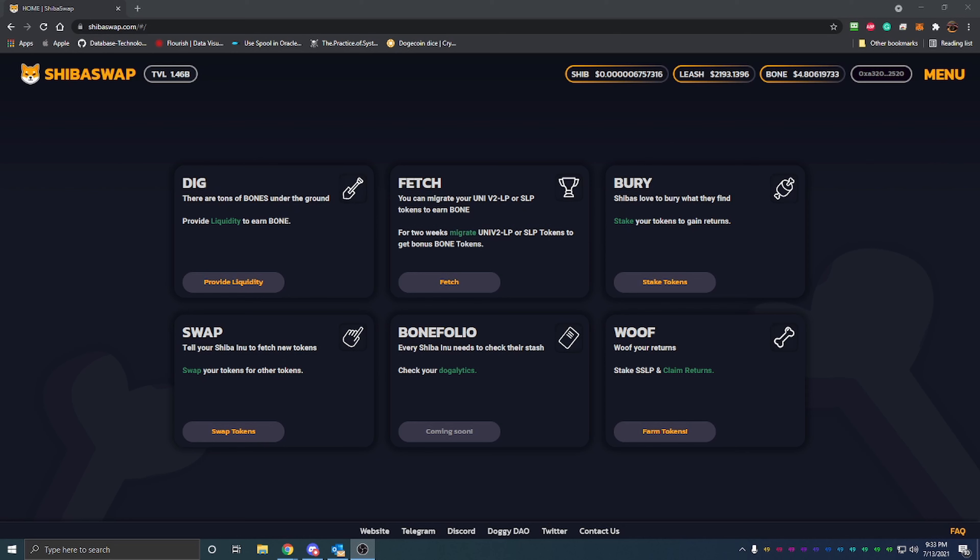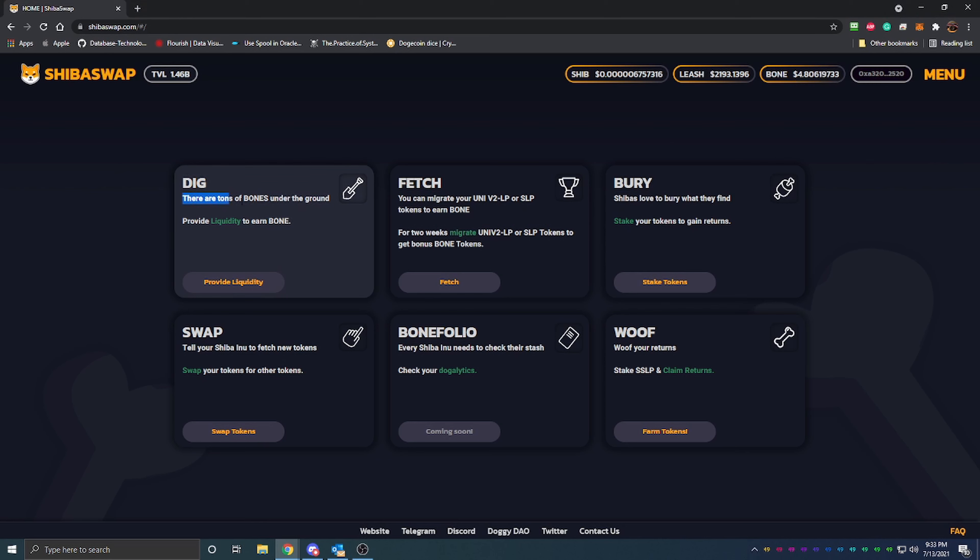Shiba Swap came out a few days ago. We did a video kind of going over some of the features, and one of the features that I didn't go too far in depth was dig. It says there are tons of bones under the ground, provide liquidity to earn bone. Now up here at the top you can see we have the price of Shiba, the price of Leash, and the price of Bone. Bone is worth four dollars and eighty cents at the time of recording this video.